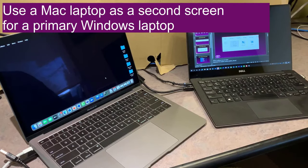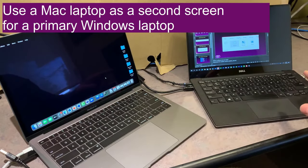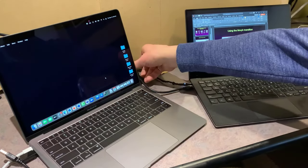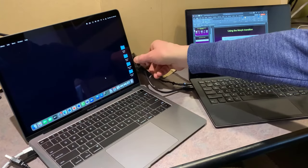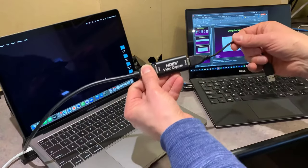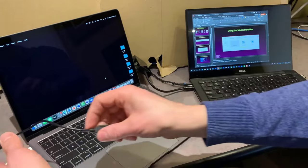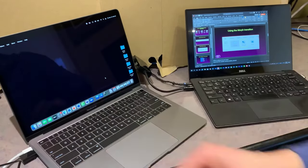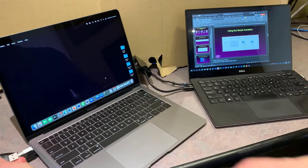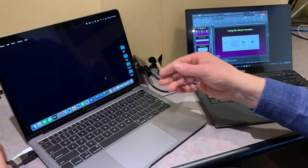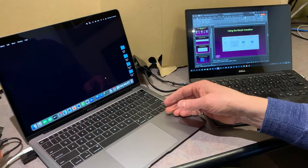You can also use a Mac laptop as a second screen for your primary Windows computer. It uses the same setup: the HDMI output of the primary computer goes into the video capture card, and then I plug the USB end into the Mac. Sometimes a Mac might need an adapter — mine only has USB-C, so I'm using a simple USB adapter for the video capture card cable.